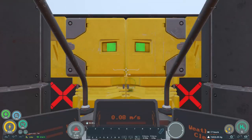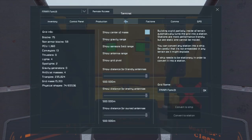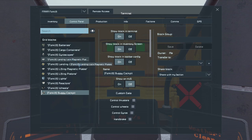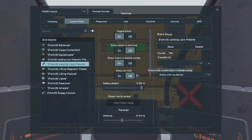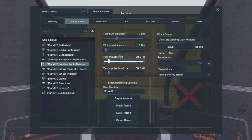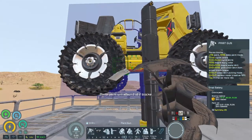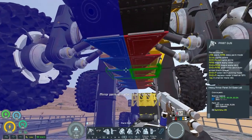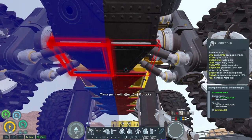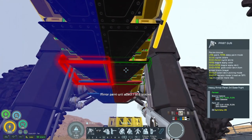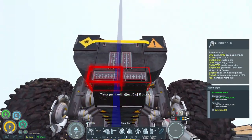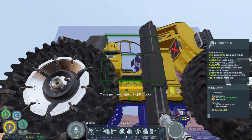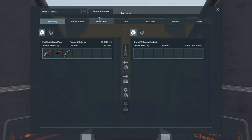All right, we need to go underneath. Let's go underneath. Let's grab our landing lock pistons and reverse those. Let's put the max distance way up because we need to get underneath.